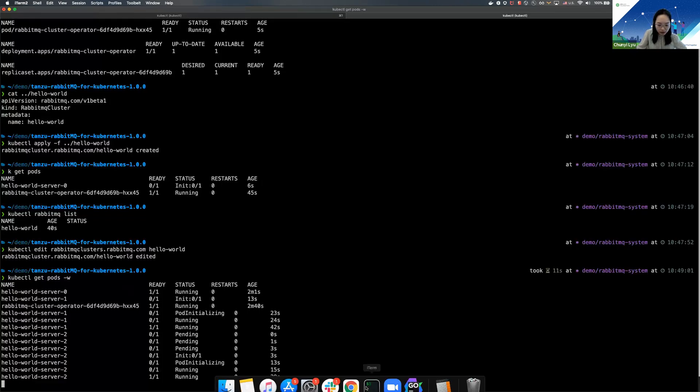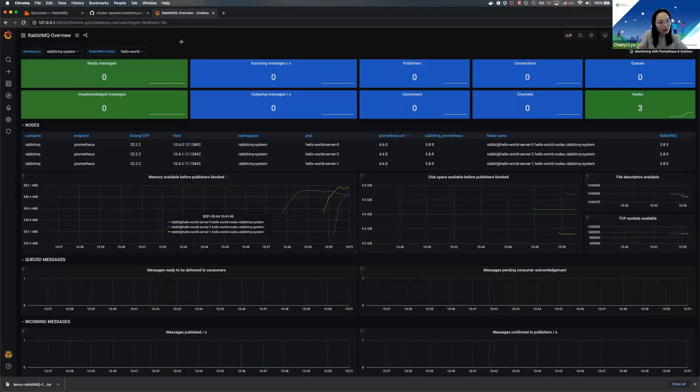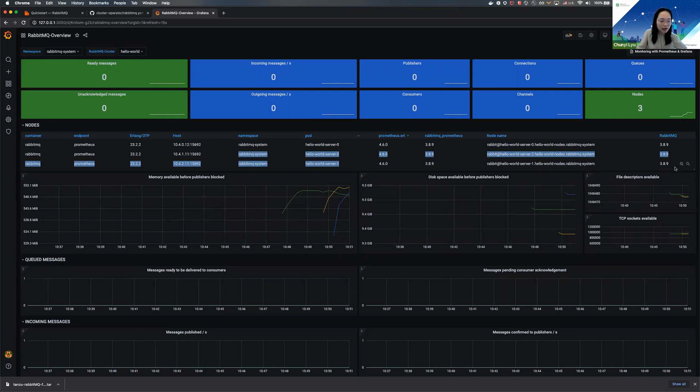Now we can see that all the pods are successfully created. Why don't we take a look at our Grafana dashboard once again? Now we can see those two newly created pods, and they have joined the same cluster.